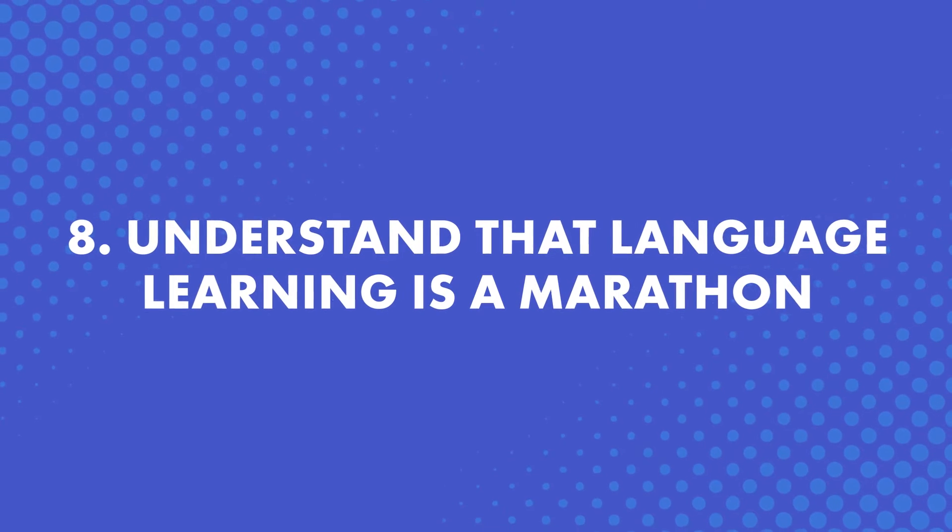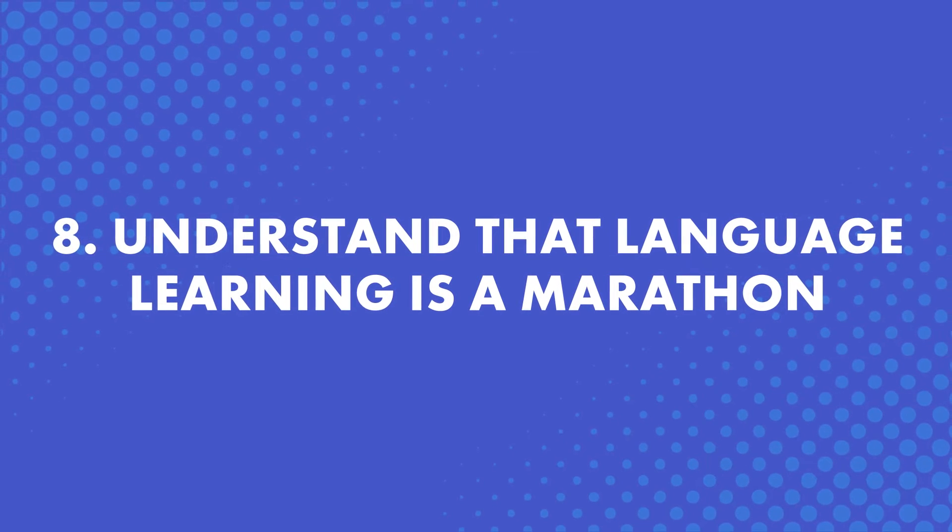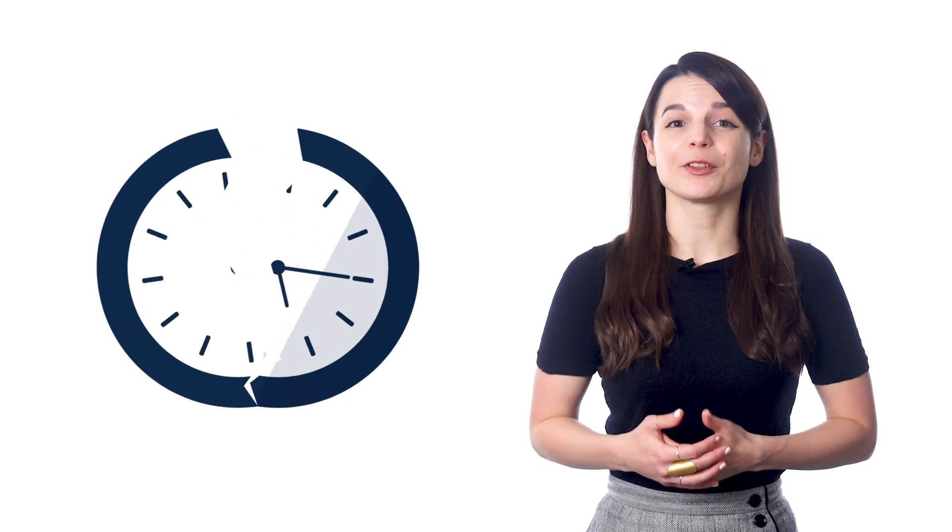Number eight, understand that language learning is a marathon. Learning a new language is not a sprint. Most people think they can study for hours and suddenly get better. But when they realize that it takes time, this can hurt their motivation. So understand that it's a marathon. Remember that it's better to study for a few minutes every day than pulling a five-hour cram session that will burn you out.